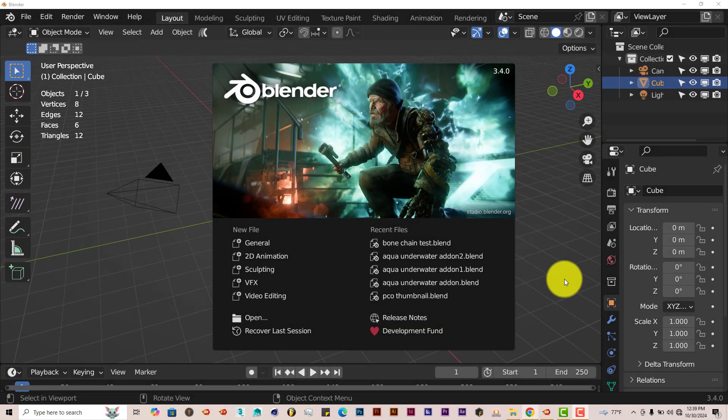Hello, this is Tuffman TriFlow Productions with another Blender Quick Tip. And in this Quick Tip I'm going to show you how I can use an add-on called the Kit Bash or Kit Ops add-on.